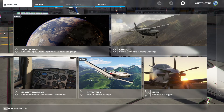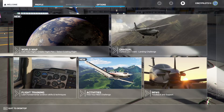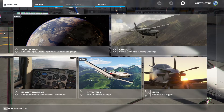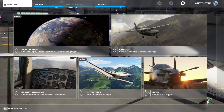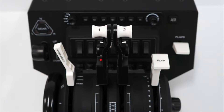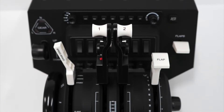Hello and welcome to another one of Sporty's how-to videos. Today we're going to cover how to configure the Honeycomb Bravo Throttle Quadrant with Microsoft Flight Simulator 2020, and we're going to configure this for a commercial two-engine jet, the exact same way that Honeycomb presents the two-engine commercial jet liner.